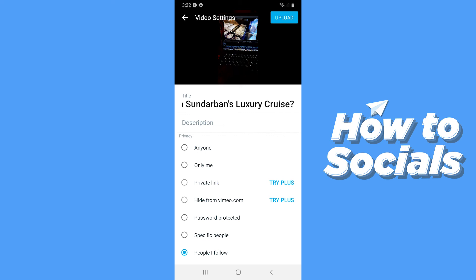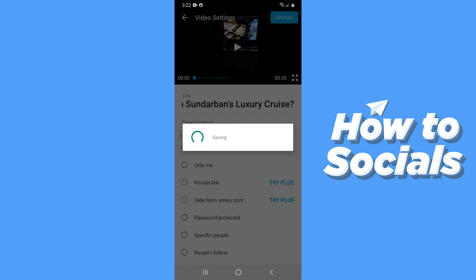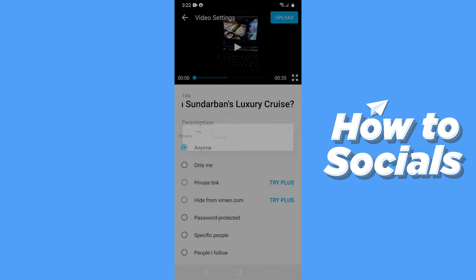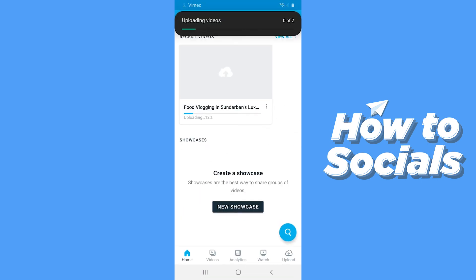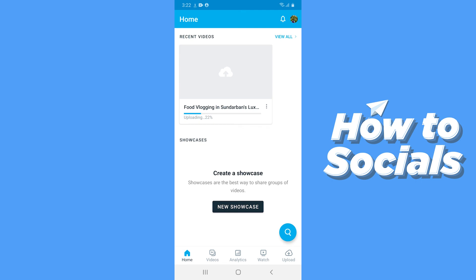I'll just set the privacy to anyone for this video, and then tap on upload on the top right corner. The video will start uploading and it will take a few moments. It may also take up to several minutes if the video is too long.